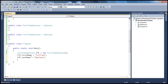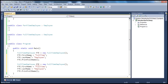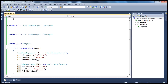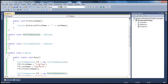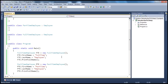We can call the print full name method. Similarly, if I create a part-time employee — PTE equals new PartTimeEmployee — we can set PTE dot first name to 'part-time', PTE dot last name to 'employee', and call part-time employee dot print full name. If we run this, as expected, it will print both the full-time employee and part-time employee names.